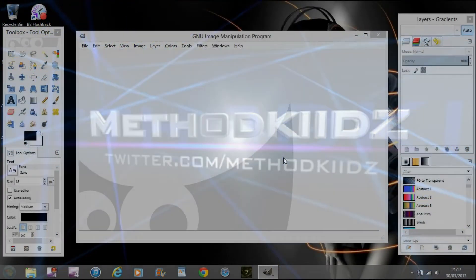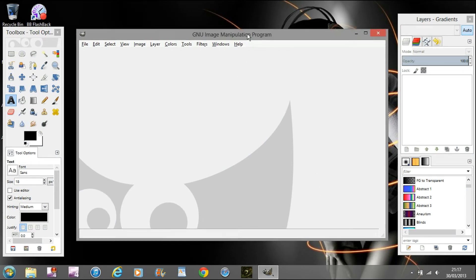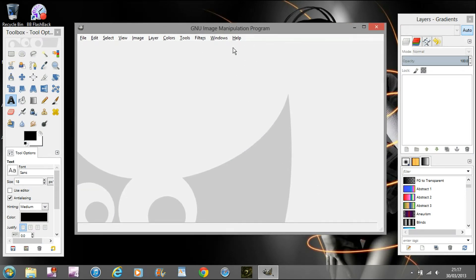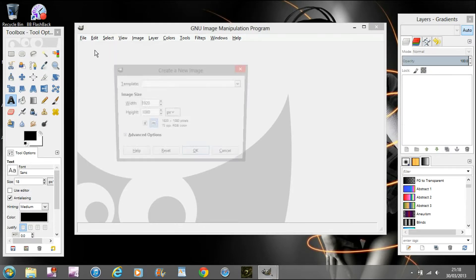What is up guys, it's MethodKids here and today I'm bringing you a quick tutorial on how to make an outro for your videos to go on YouTube. I'm going to be using the application GIMP, this is version 2.8.4, so we're going to jump straight into this.